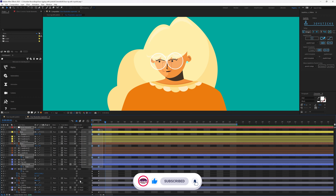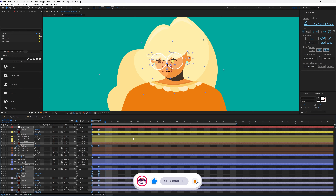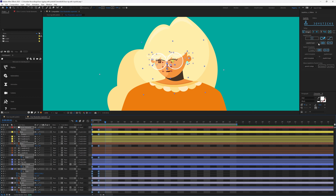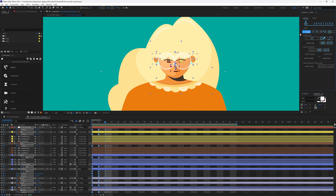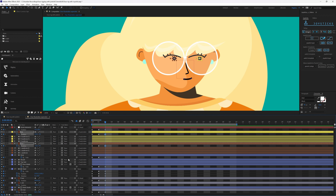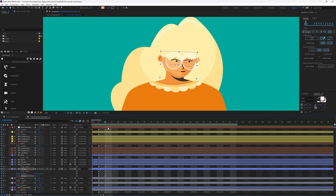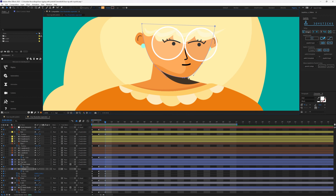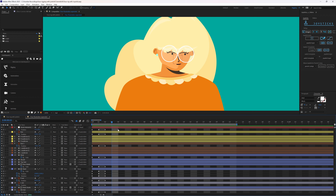Now we select all the keyframe layers and click on origin in Joysticks and Sliders to get back the initial frame. We can now do the other side of the facial angle rotation in the same manner.